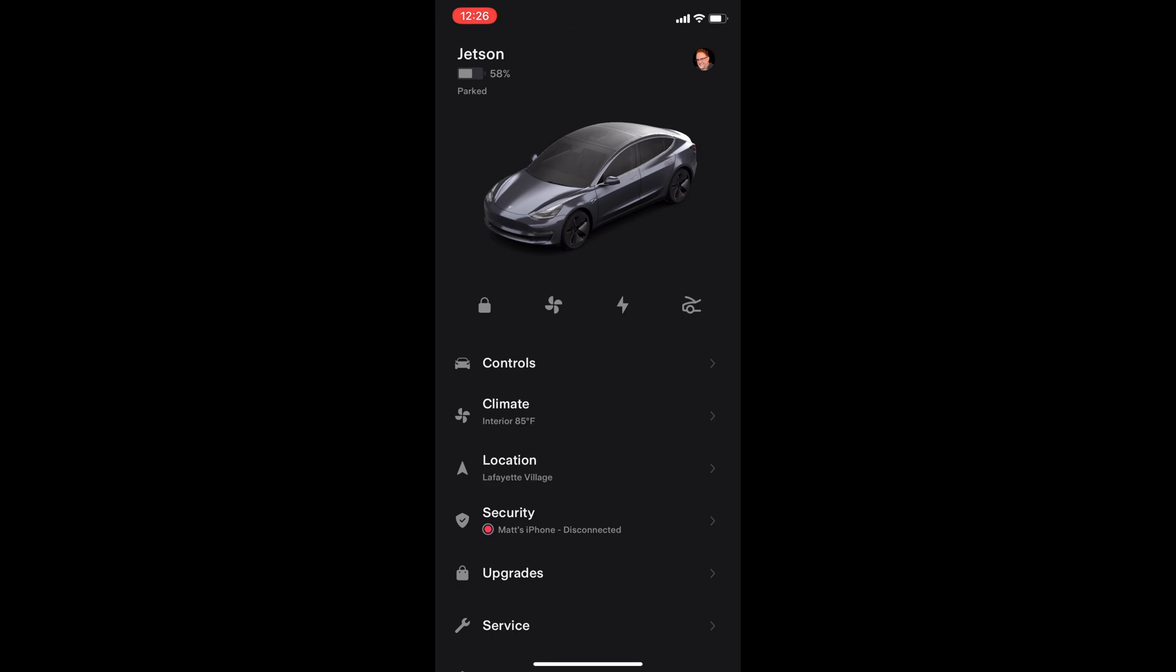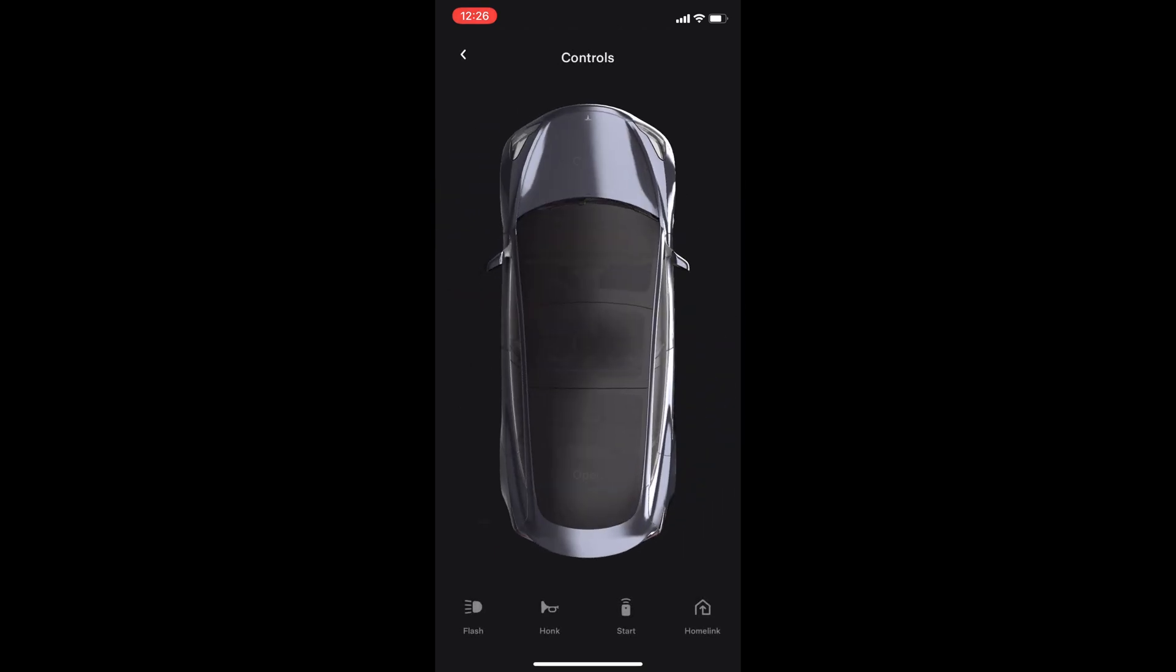Back at the main menu, press controls. This overhead view of the car has buttons to open the frunk and trunk. The middle lock button can unlock and lock the car. Pressing the charge icon will open the charge port. On the bottom are a row of buttons for flashlights, honk horn, start, and home link.